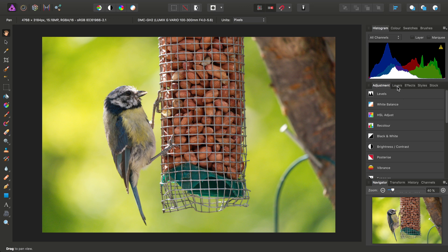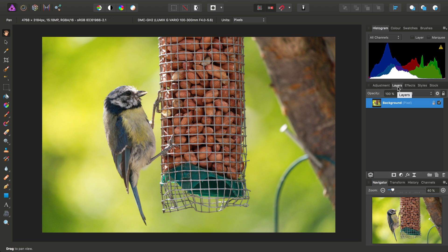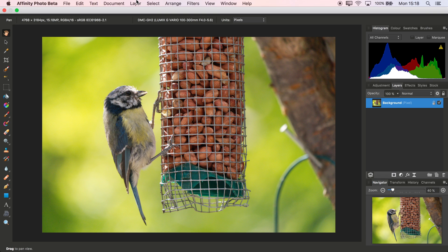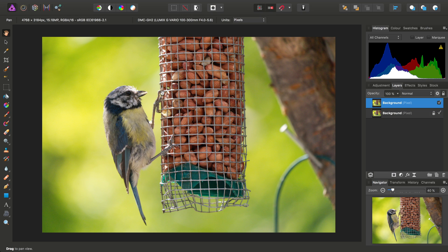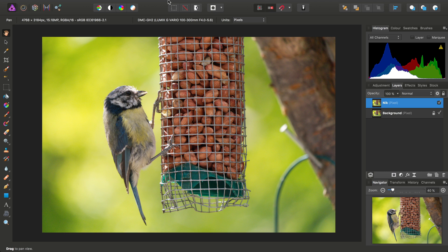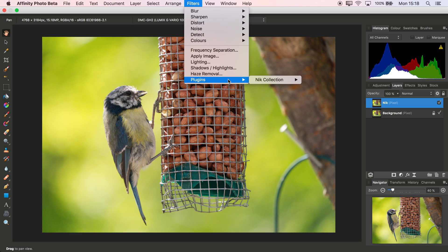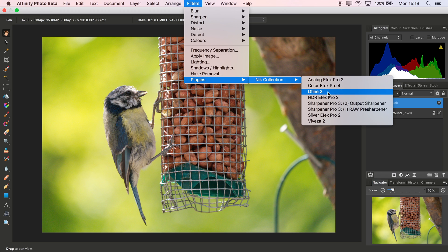A good habit to get into if you're working with external plugins is to duplicate the layer that you apply the plugin to. So I'll go to Layer, Duplicate, and I'll single-click it and call it Nick. Now we go to Filters, Plugins, Nick Collection, and Define 2.